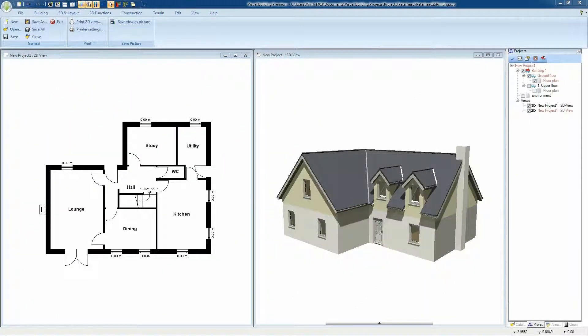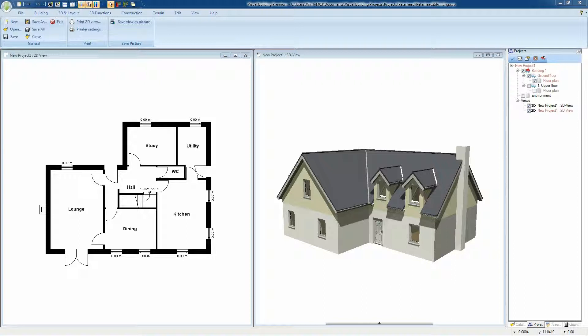This video tutorial is about printing. Before printing you should set your printer settings. This can be achieved from either the ribbon bar menu or from the application menu.